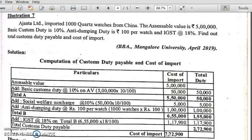Hello, in this video I am going to discuss a problem on customs duty payable which had appeared for BBA students. In the year 2019, Ajanta Limited imported 1000 quartz watches from China. The assessable value is rupees five lakh. On import, customs duty is levied along with IGST. So these 1000 watches are imported and the assessable value is rupees 5 lakhs.